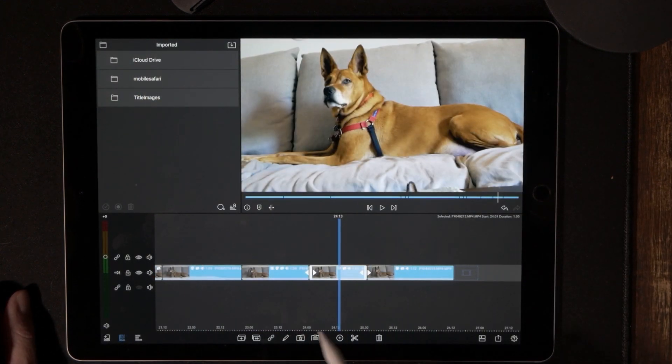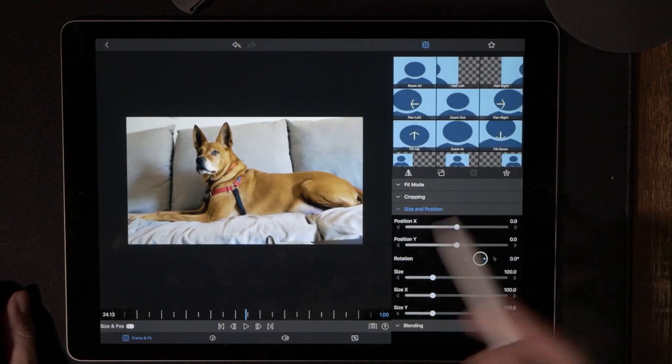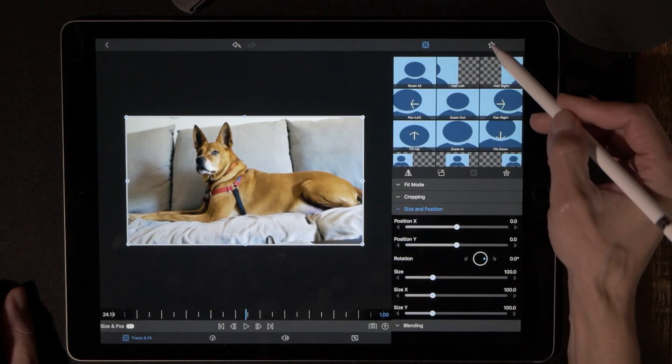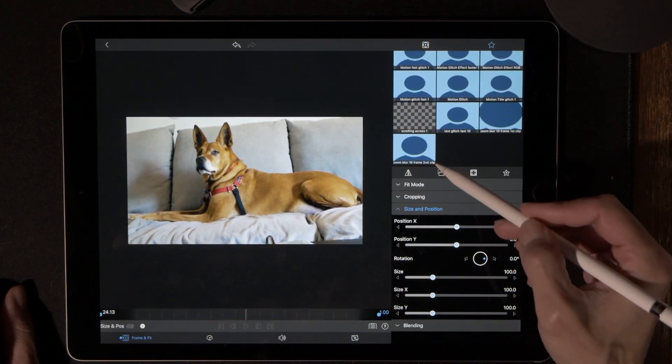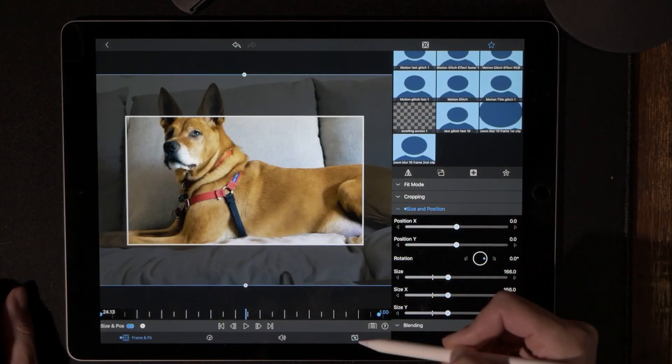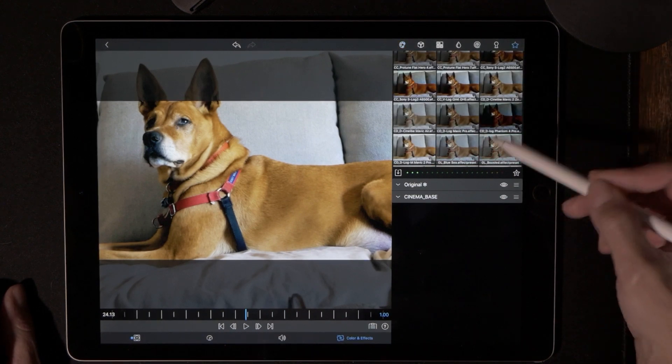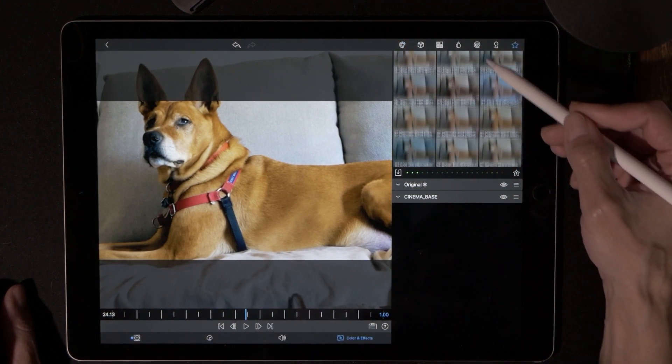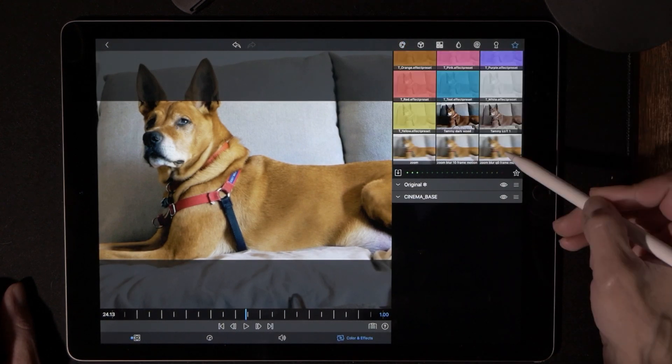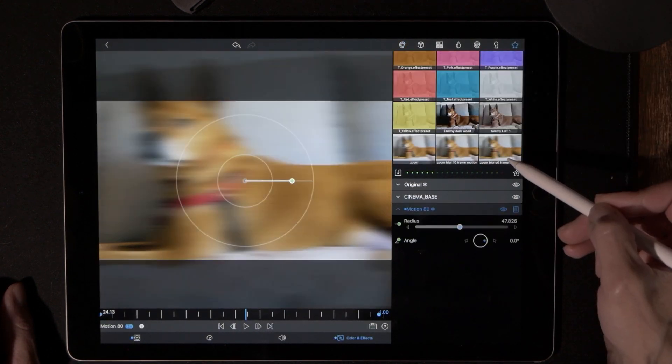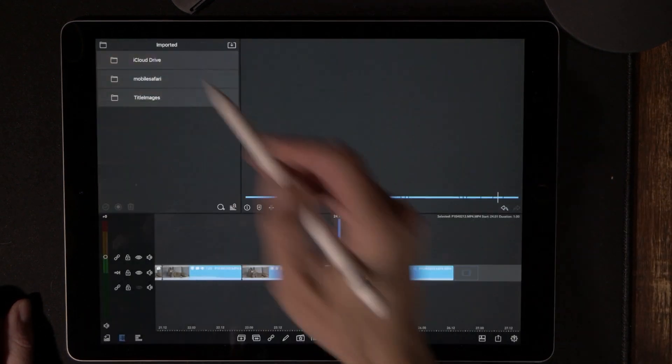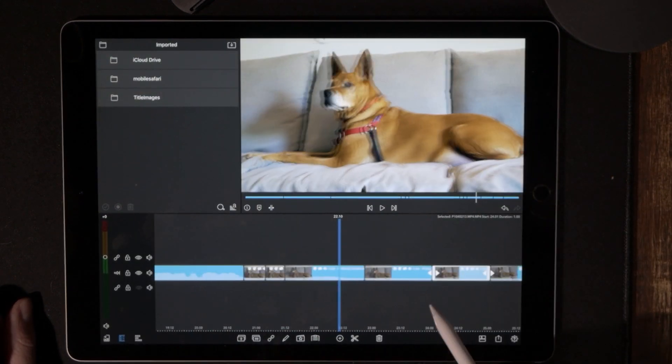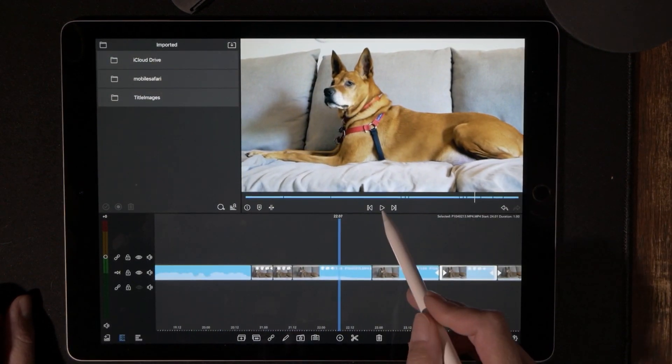We're going to go to the second one, color and effects second clip. So let's see how this looks. Does it matter how many frames? Let's see how this looks.